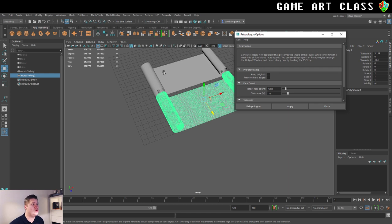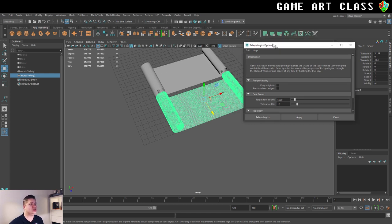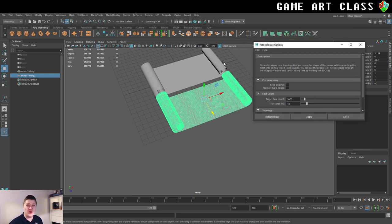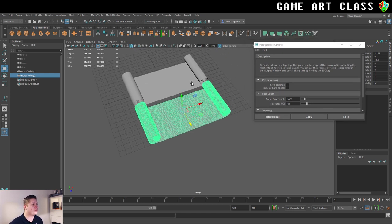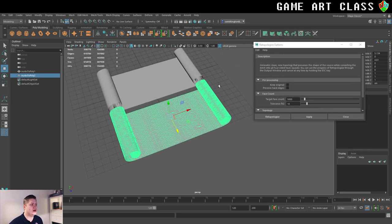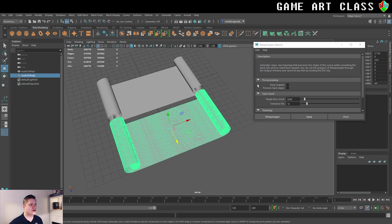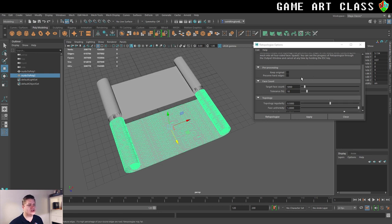And this tool is new for Maya 2020, so we're lucky to have it. Right, let's check the settings out.